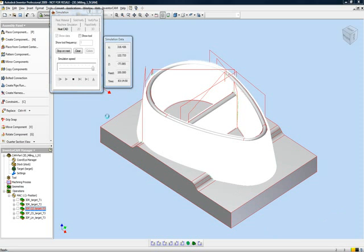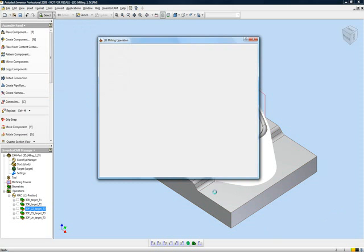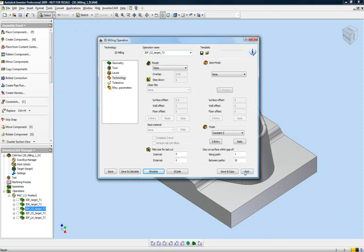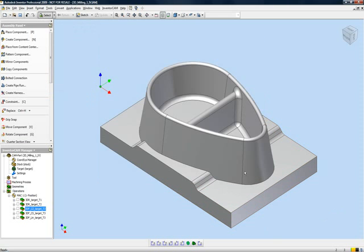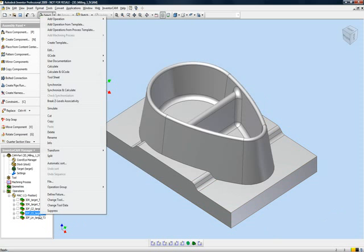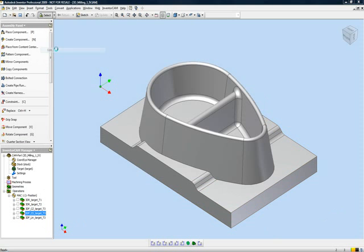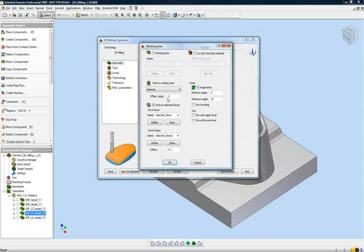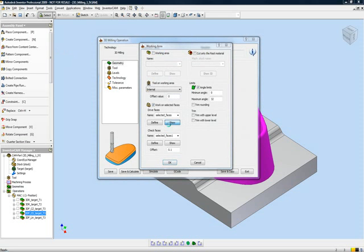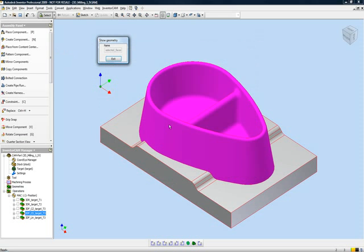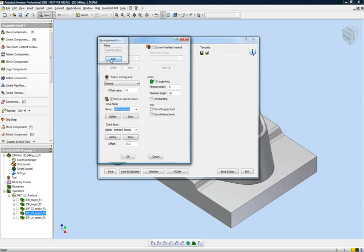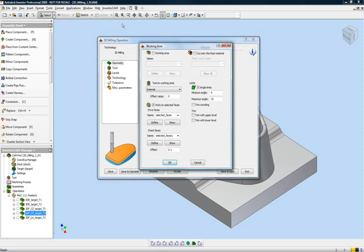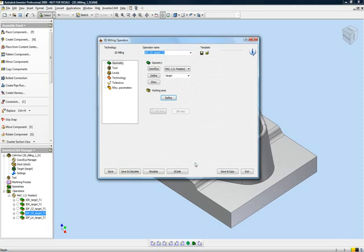Now, in our next operation, we'll use the option of what we call constant step over. Now, in this operation itself, again, we'll be using the target. In our working area this time, we'll be using, again, the selected faces. Now, we're using actually the same faces for a simple reason. I just want to simply show you a different option of how to machine this part.